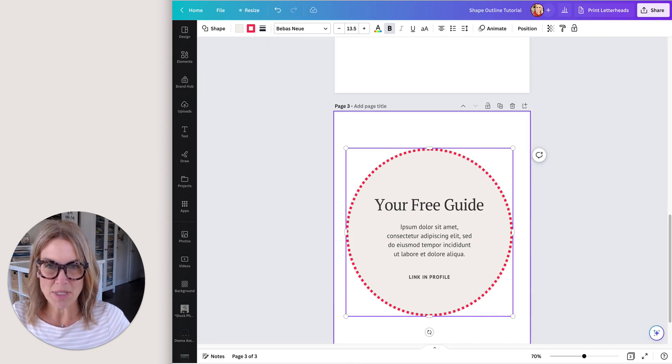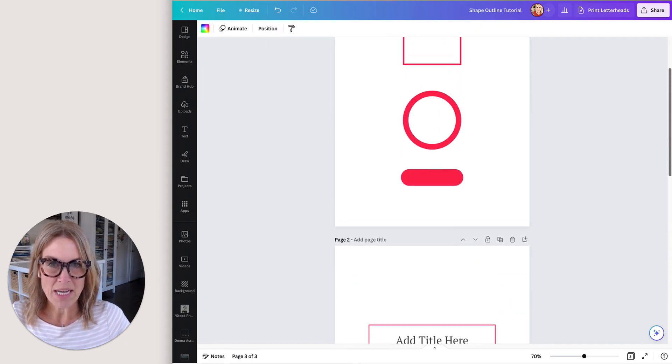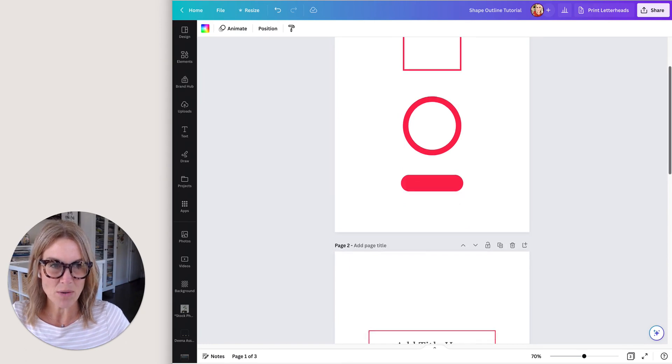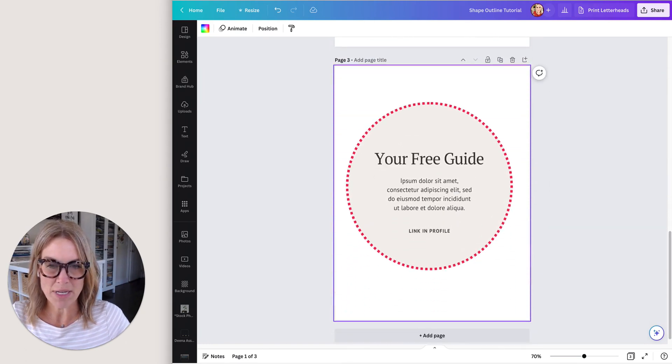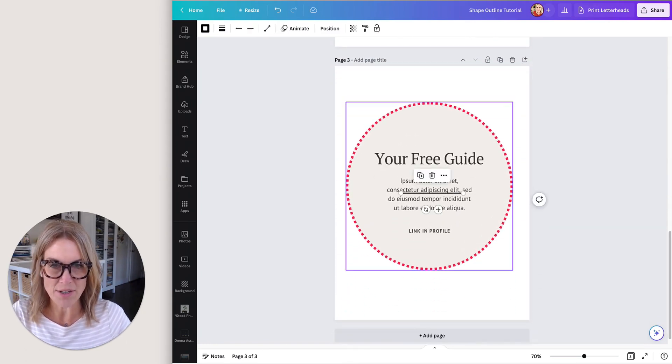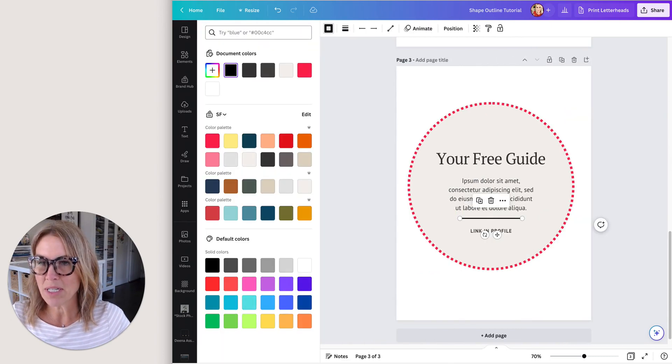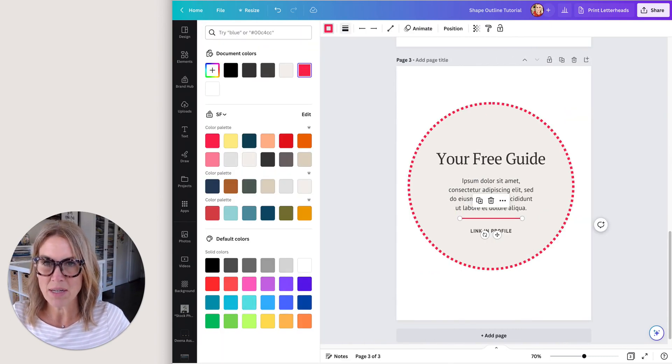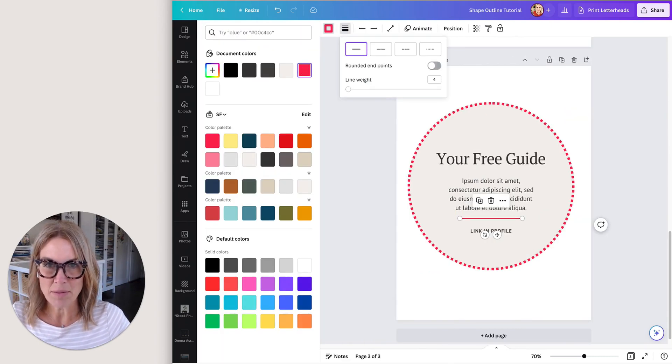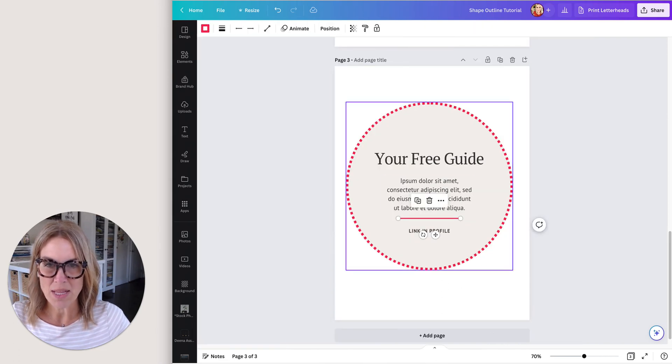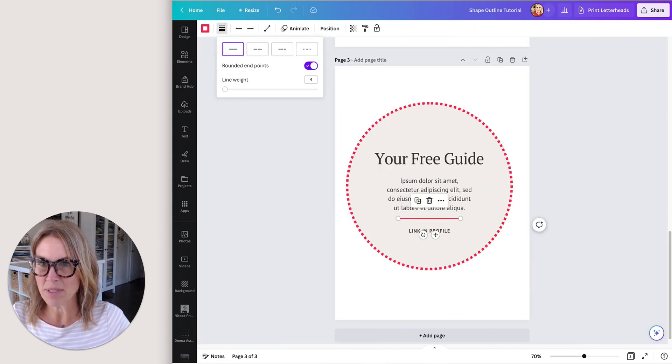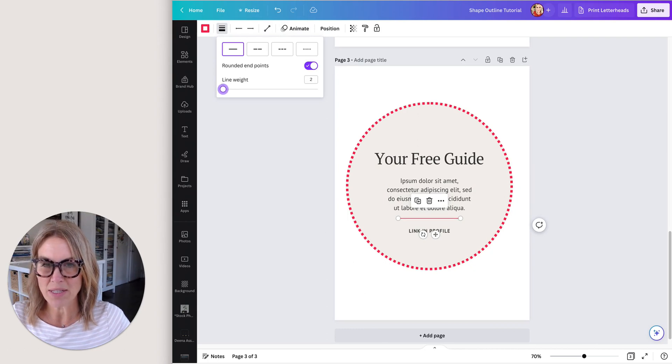And then I'm just going to add a little line for interest. Let's click on L on your keyboard and a line will appear. Now I'm going to change that to the red again. I'm just going to round out the edges, and I think that's a little too thick for my design, so I'm just going to change the line weight.